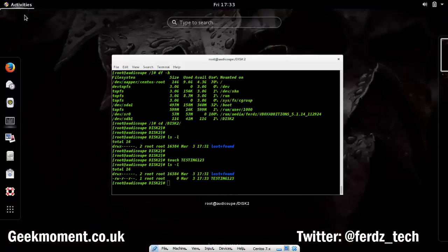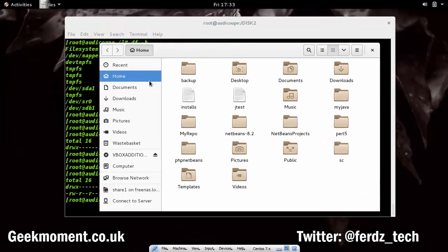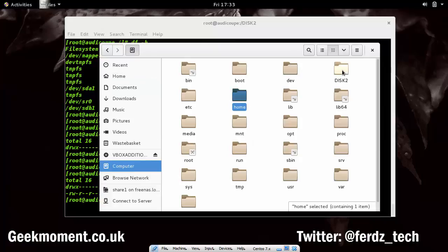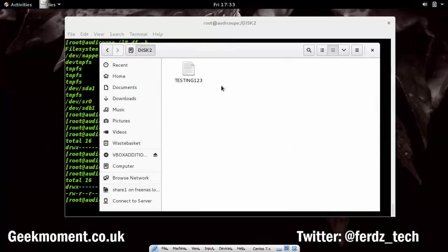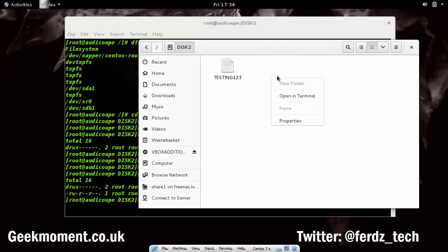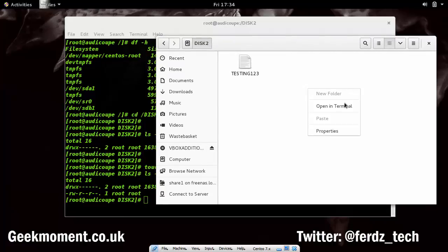I can even go through the graphical file explorer interface and see the disk2 mount there. I can click on it and write files there as well — though actually I can't right now because I'm the wrong user. This is important: I need to change the permissions on that directory. Right-clicking shows I can't do anything because I don't have permissions as that user.